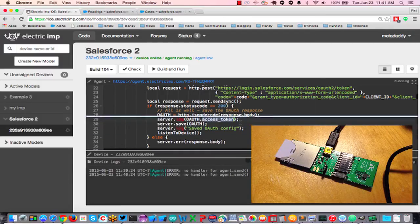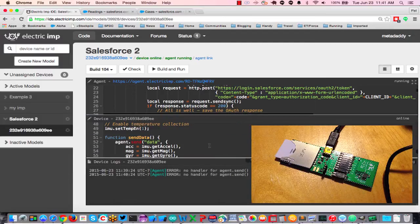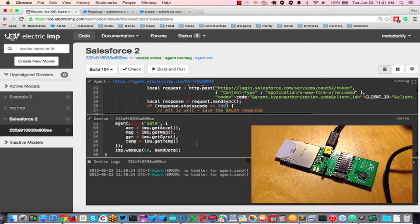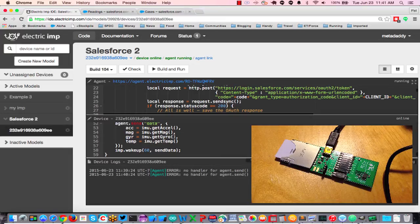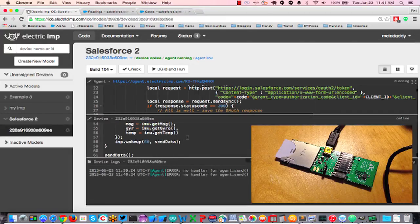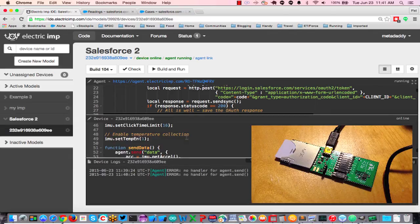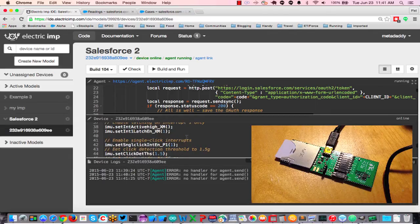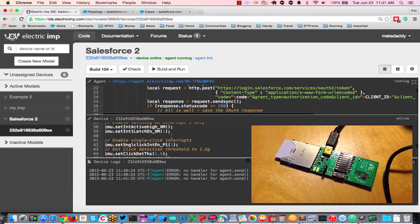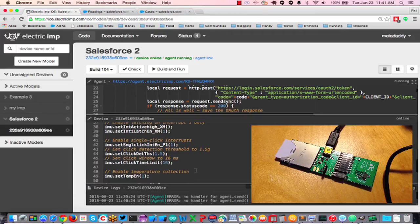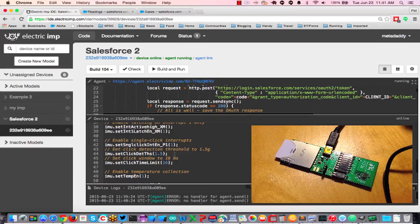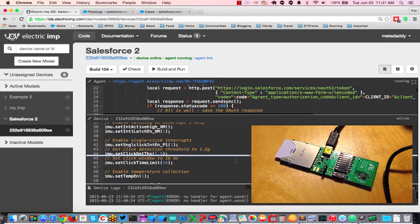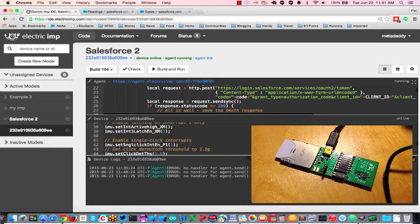In my device, I'm periodically sending all the data from this 9 degrees of freedom chip, so I get accelerometer, magnetometer, and gyroscope data. I'm also setting interrupts here, so if the Electric Imp device, this 9 degrees of freedom chip, gets a tap of 1.5 G or more, it's going to file and transmit an impact event to the agent.